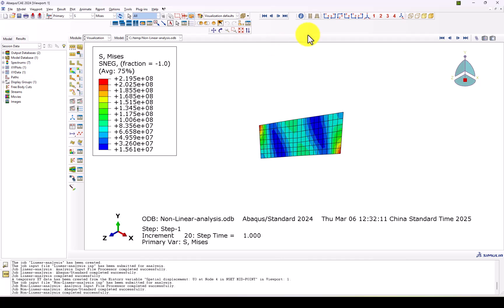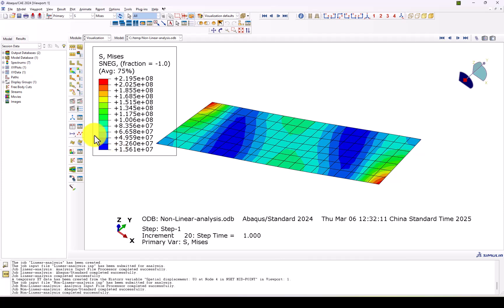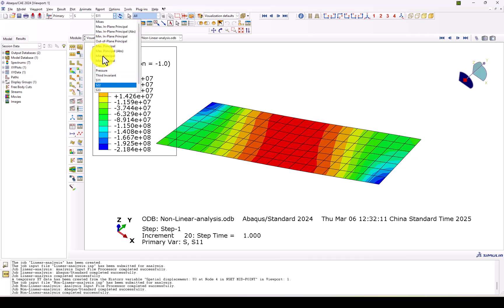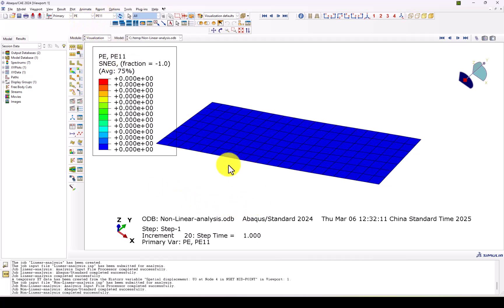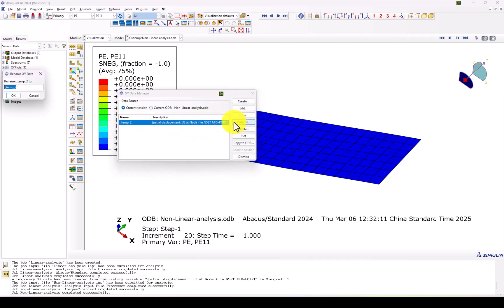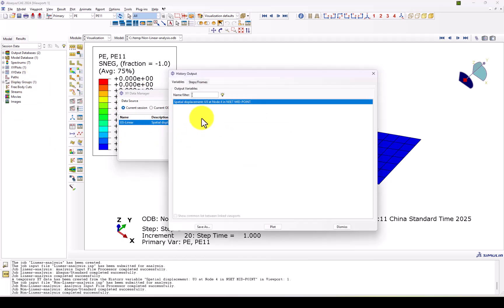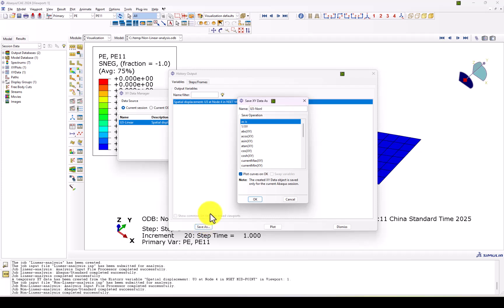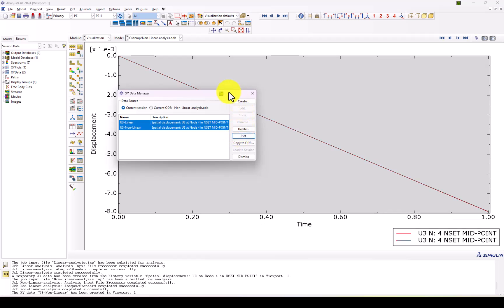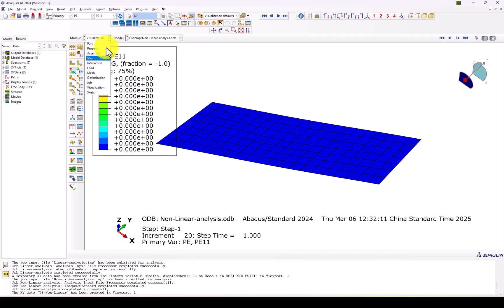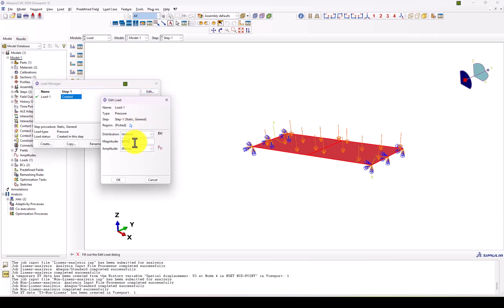The result shows similar behavior to the linear case. We look at S11 again. Unlike the linear analysis, we now also have plastic strain output available. However, with this pressure level the structure has not yet reached the yield point. We compare the linear U3 displacement result with the nonlinear U3 result — they are essentially equal at this load level. To observe a difference, we need to increase the load. We go to Load and multiply the pressure by 5 times the original value.